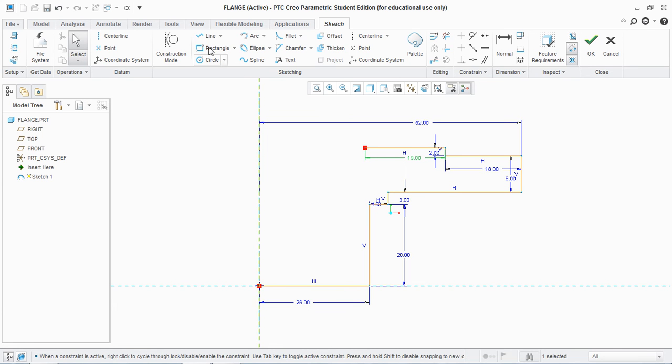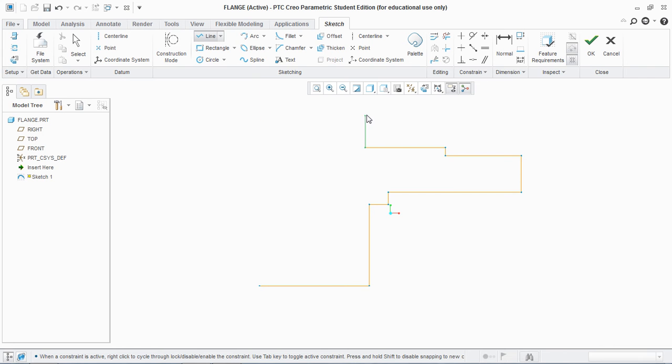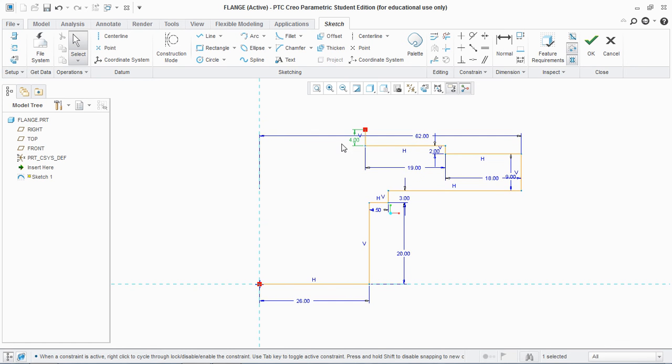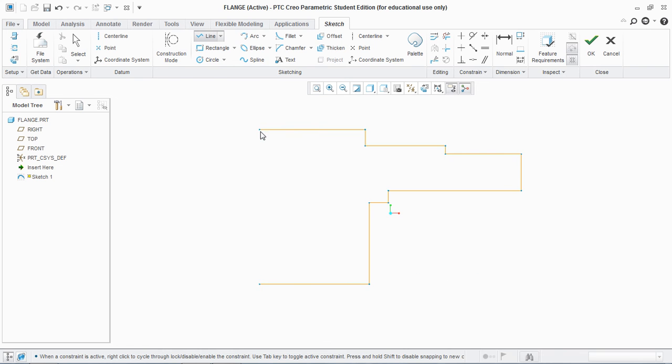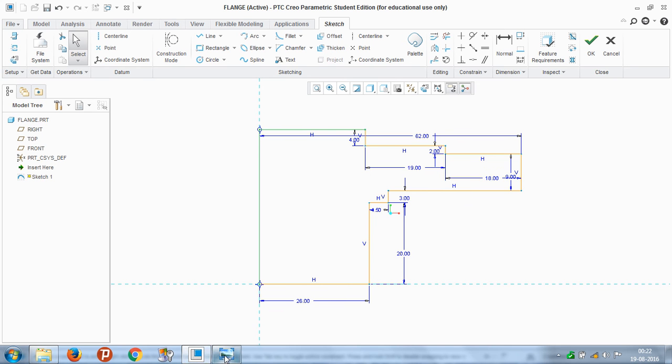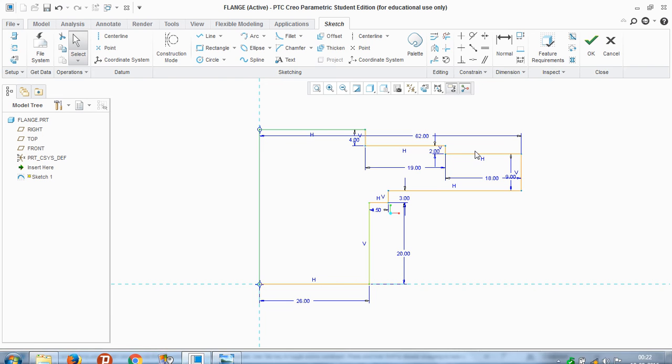And next, I'm gonna go 4 up. And join this line to the center and complete this figure. So now what I have is the half sketch of the figure given here.